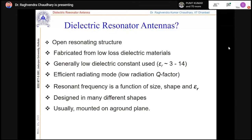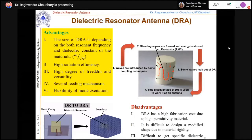The DR can be mounted over a ground plane. The size depends on the resonant frequency and dielectric constant — the relation is λ₀/√εᵣ, so higher permittivity compresses the wavelength within the body, offering high radiation efficiency with no ohmic losses. Different modes can be excited, and one beauty of using the DR as a radiator is that knowing the mode — say TE10δ or HE11δ — you can predict the radiation pattern.